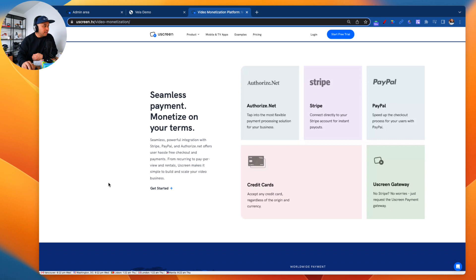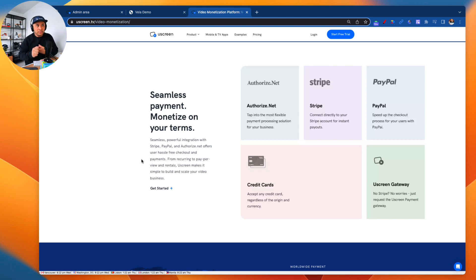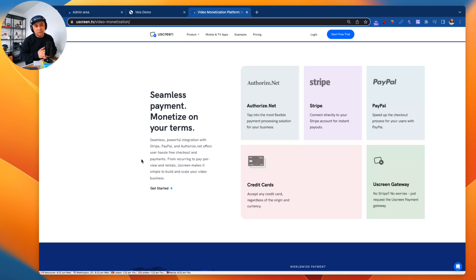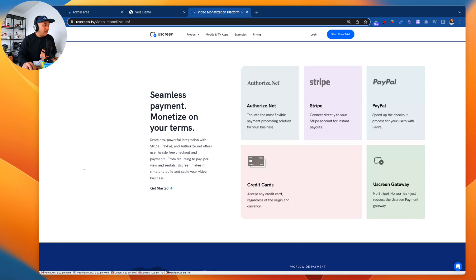The fourth feature is payment processing, which is already built in. Uscreen supports multiple payment gateways — Stripe, PayPal, credit cards, Authorize.Net, and also the Uscreen gateway. So if you don't have a Stripe account or you're in a country where you can't access Stripe or PayPal, you can request access to the Uscreen payment gateway and Uscreen will actually process the payments for you.